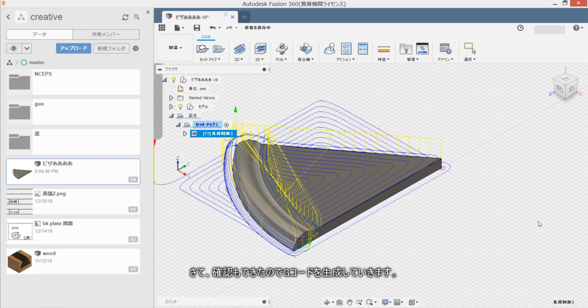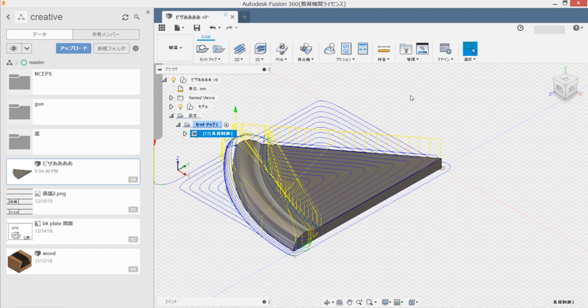Nannotame kakunin mo deketa node G-code wo shiji shite yukimasu. Post-chori wo click shite kudasai.